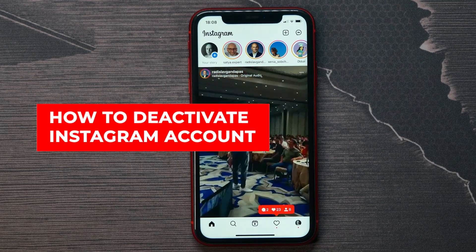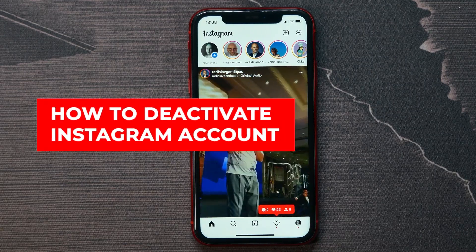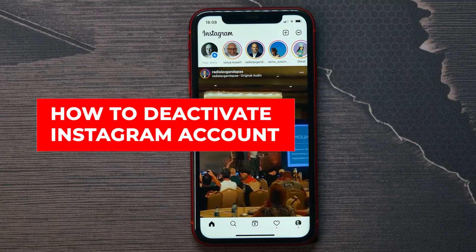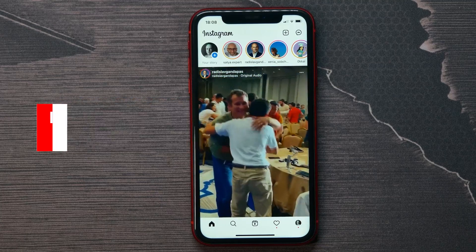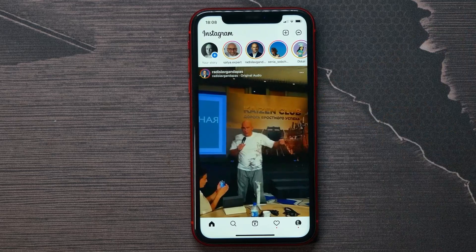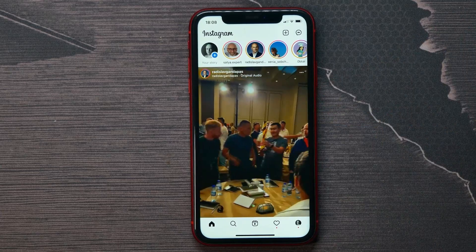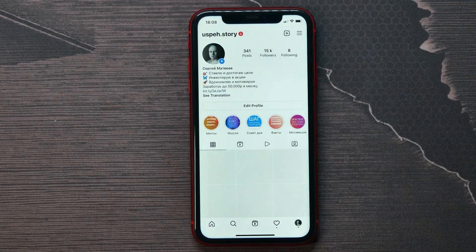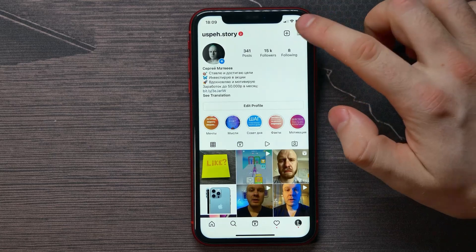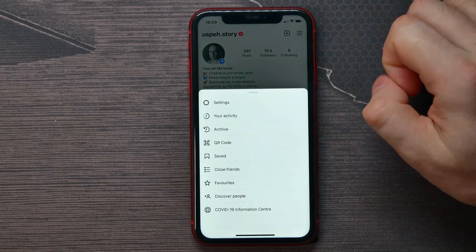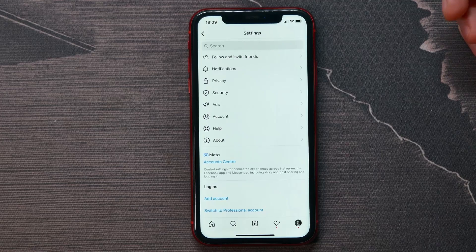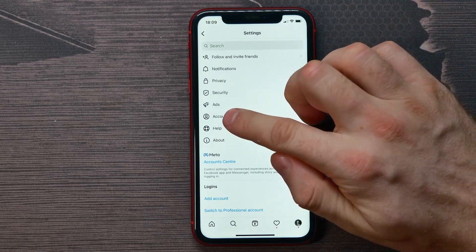In this video I'm going to show you how to deactivate your Instagram account — it's quite simple and easy to do. First, open up your Instagram, go to your profile, and tap on the three lines icon at the top right. Next, tap on Settings, then hit Account.